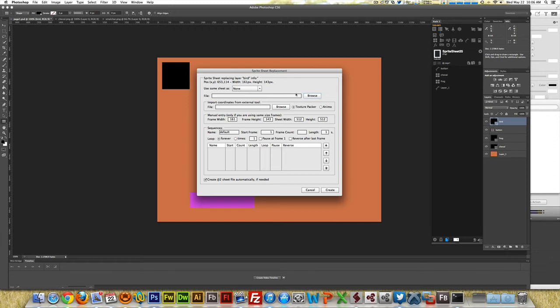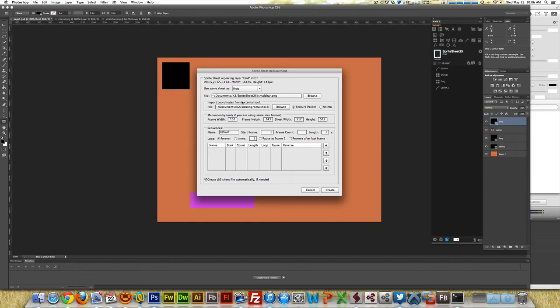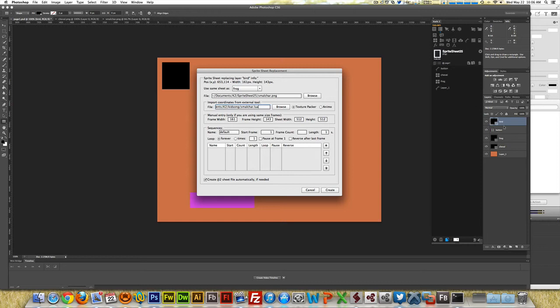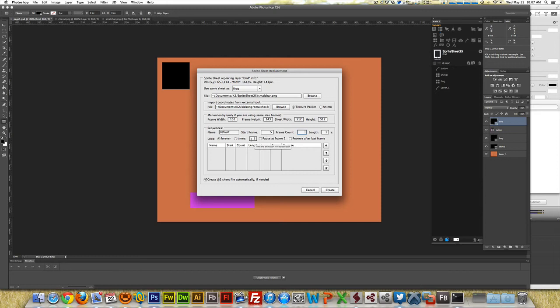But because now Quick knows that there are already two sheet files in the project, you can just come here and say, use the same sheet as a frog. Because if you remember, it's the same as the small share in the frog. And you notice Quick entered all the information that I need because he knows and gets this information from the original frog layer. Let's not spend much time here in the sequence still. I'm going to cover it in the next example. So just start frame five, frame count five.